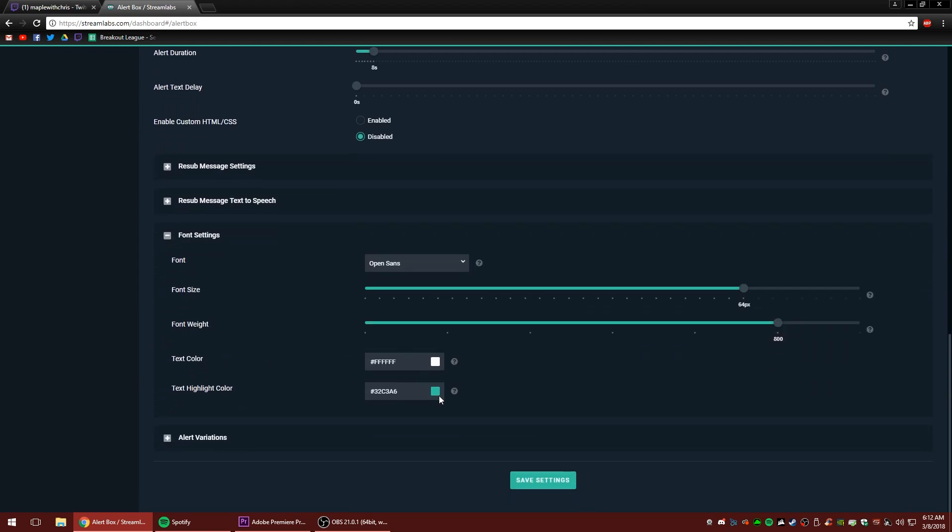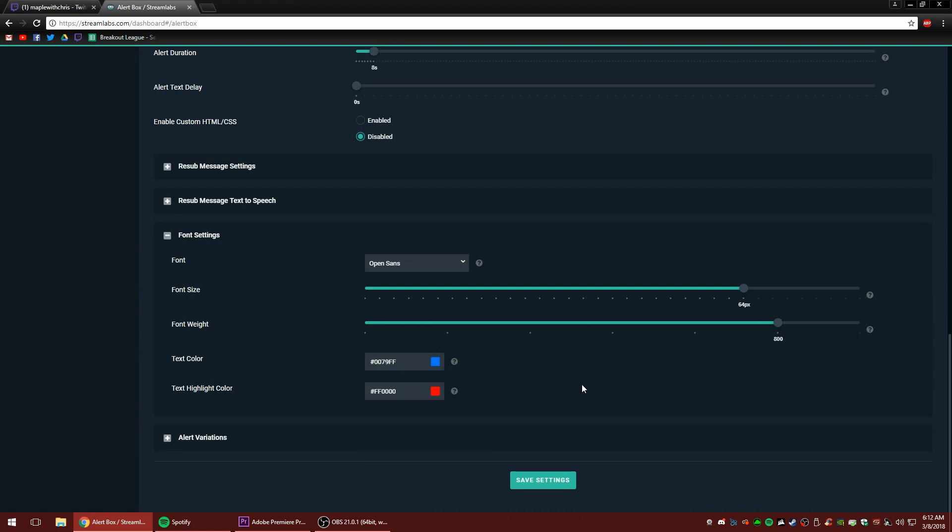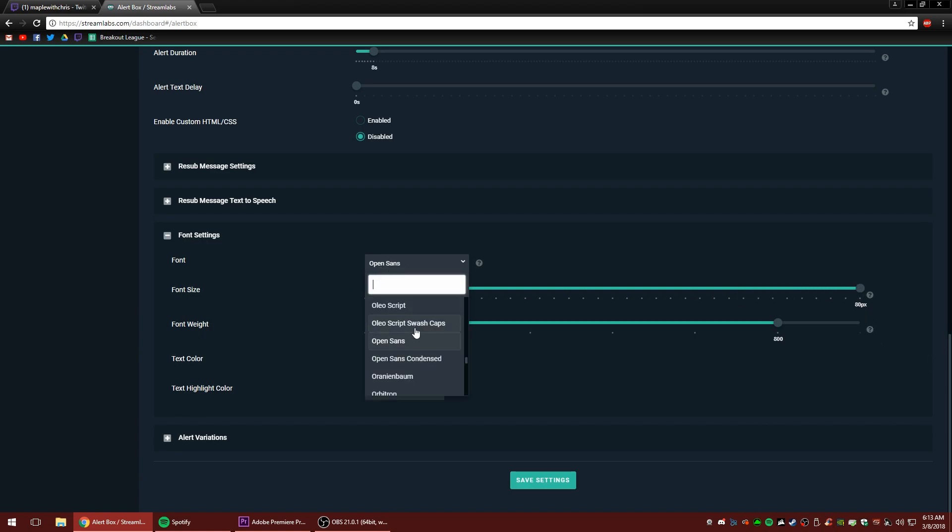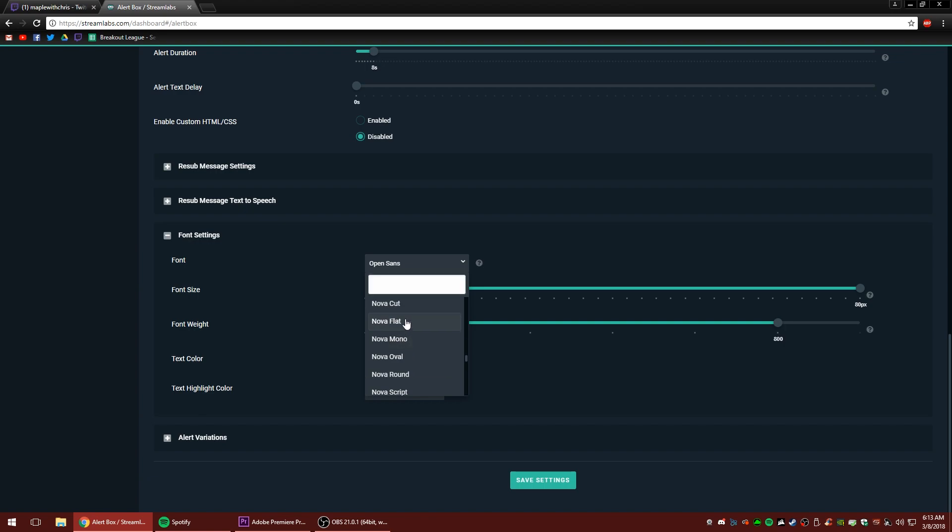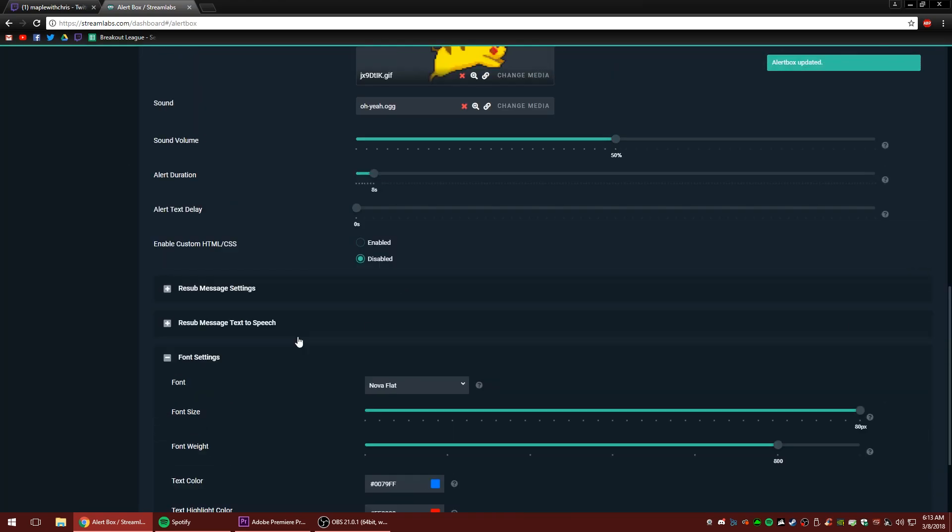So click font settings. Let's change the color to red for the highlight color and for the text color, let's change it to blue. I know it's a little wacky, but let's try it. Font size. We're going to make it huge, we're going to make it 80 pixels. Font itself. We're going to change to Nova flat. And we're going to click save settings.